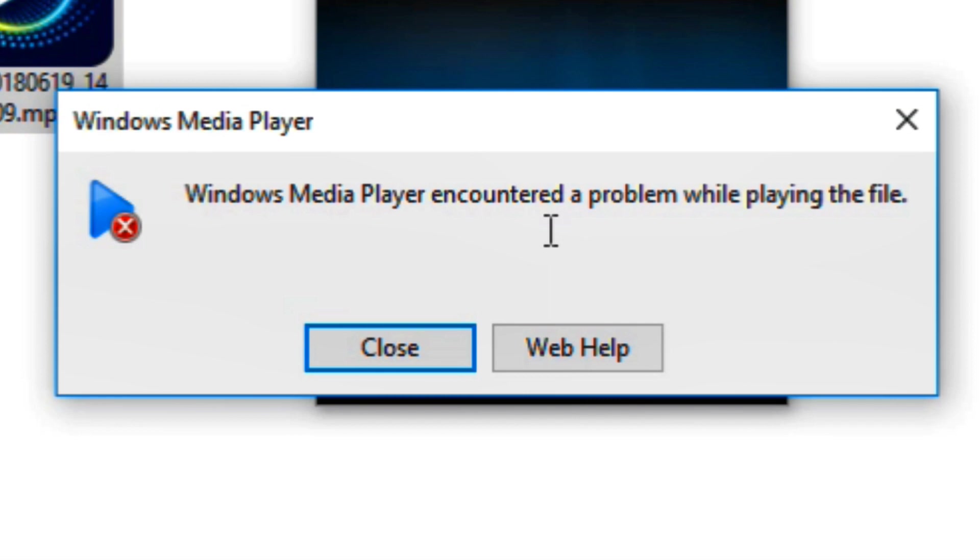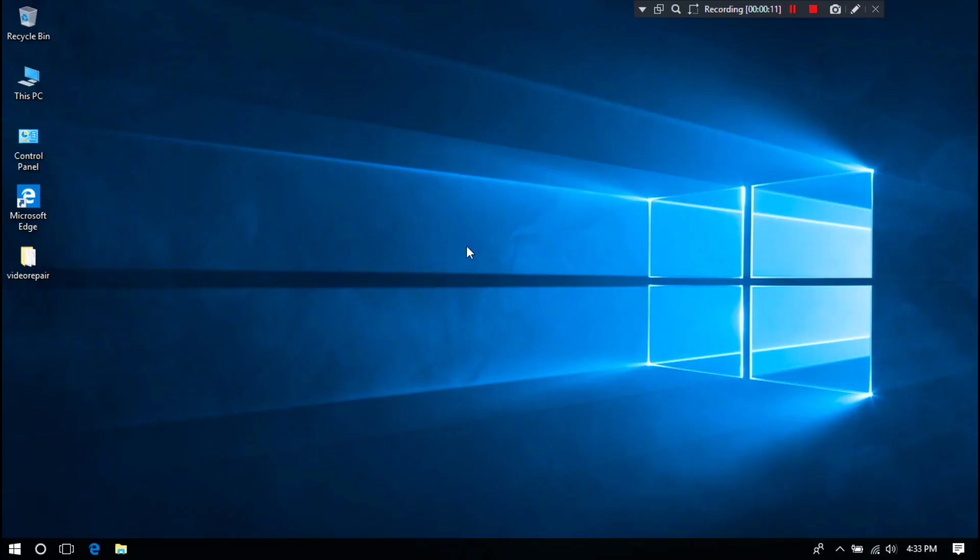However, don't worry about it. Here's the best solution for this problem. Well, let's get started. At first, let me insert my USB flash drive.